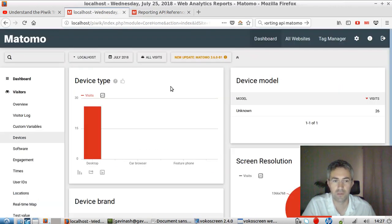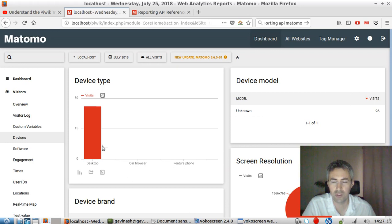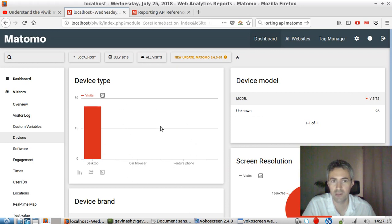So why actually this API is interesting? That's interesting because you may be in some case not interested in getting the information through the backend of Matomo Analytics, but you would like to get the data,